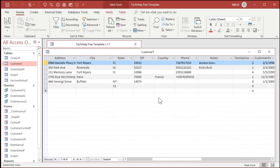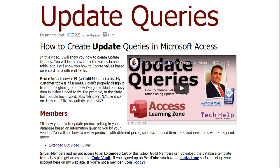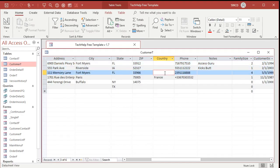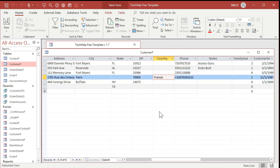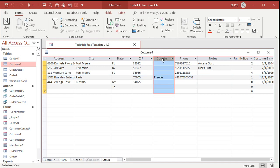The first thing we have to do is come into our customer table and scrub it — get it so all the countries are the same. That's literally what I showed in the previous update query video: take all the misspellings of 'New York' and fix them so they're all the same thing. Do that first with your countries. I tell people to leave their home country blank, but I want to change all those nulls to 'United States' and make sure France, Germany, etc. are all spelled the same. You've got to scrub that field first. There's no magic pill for that.